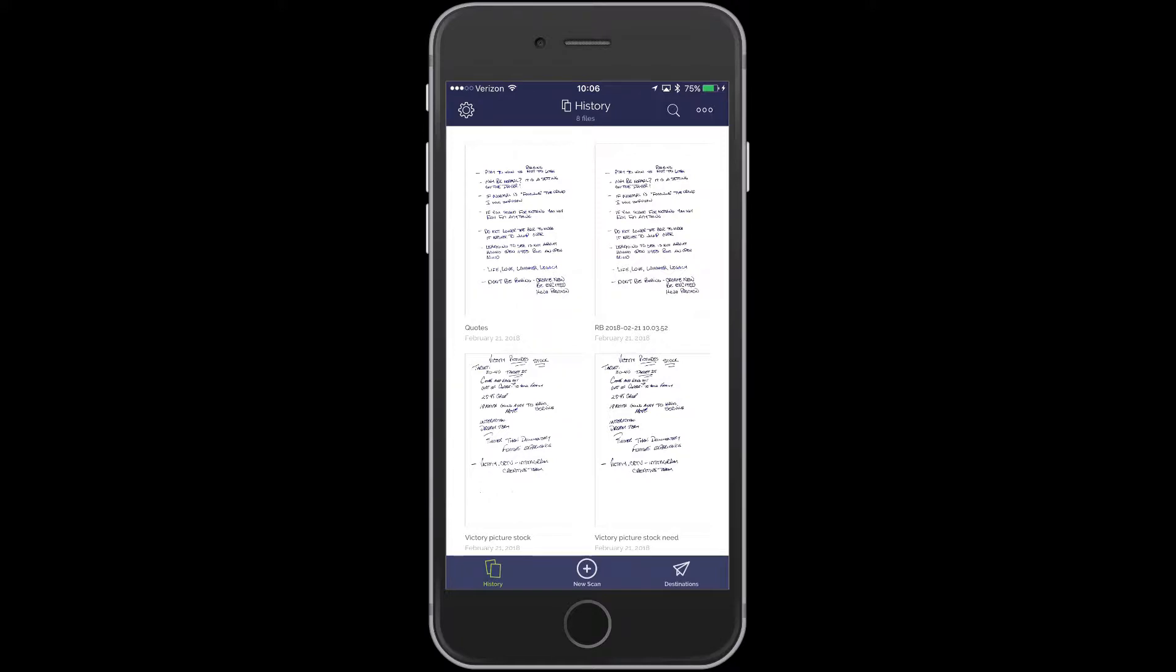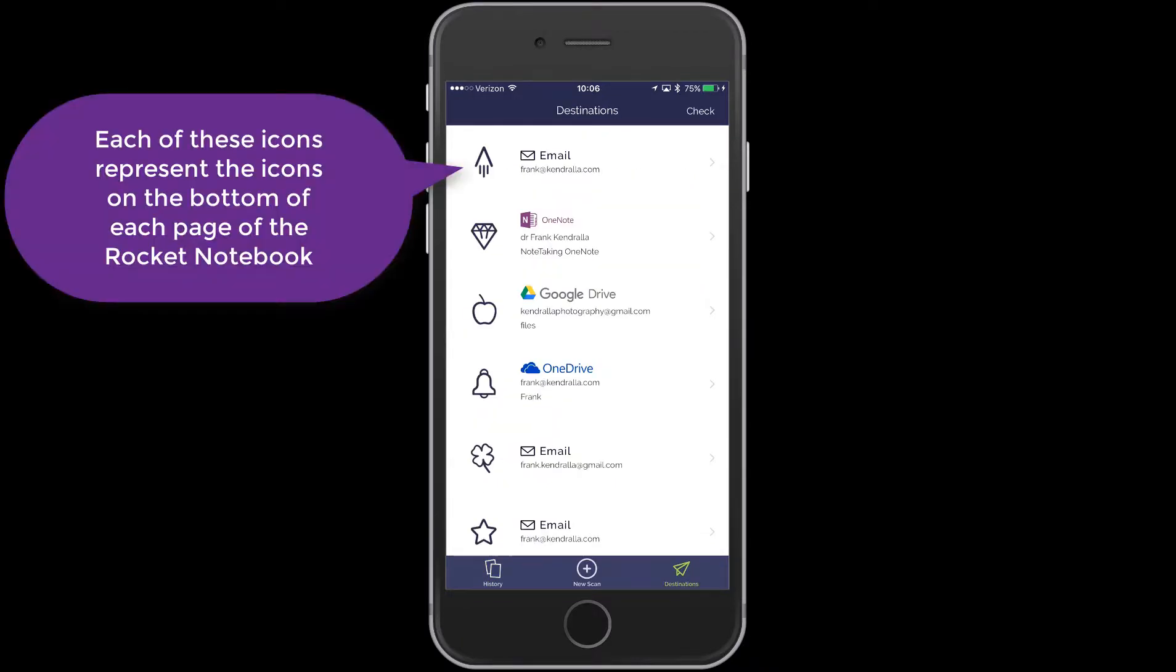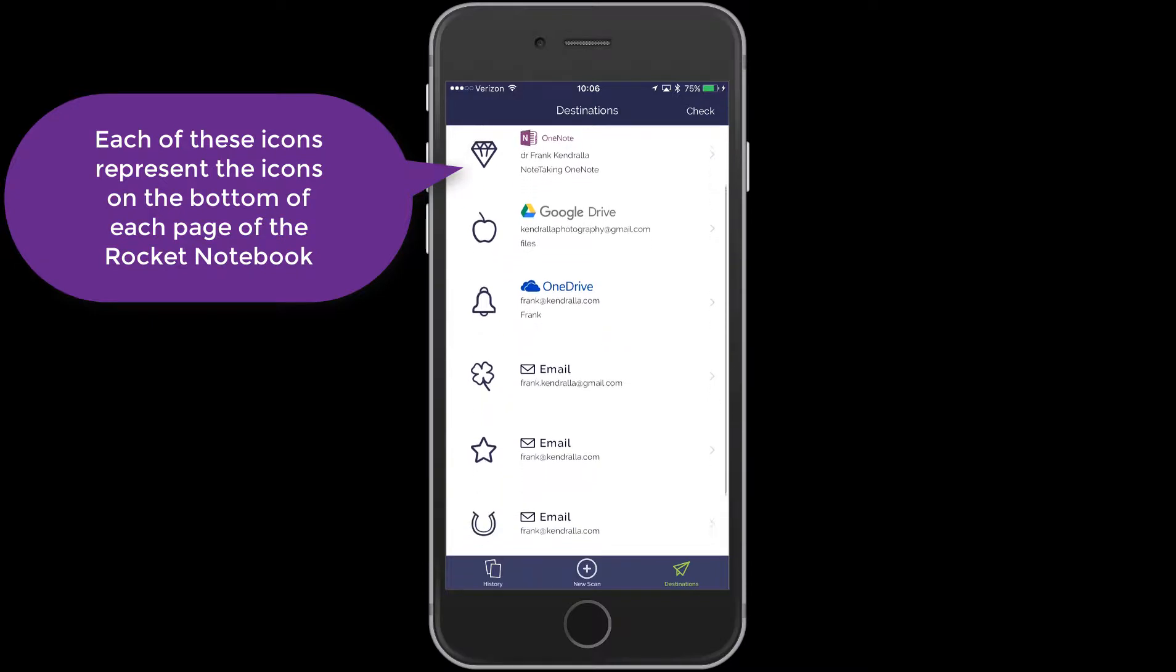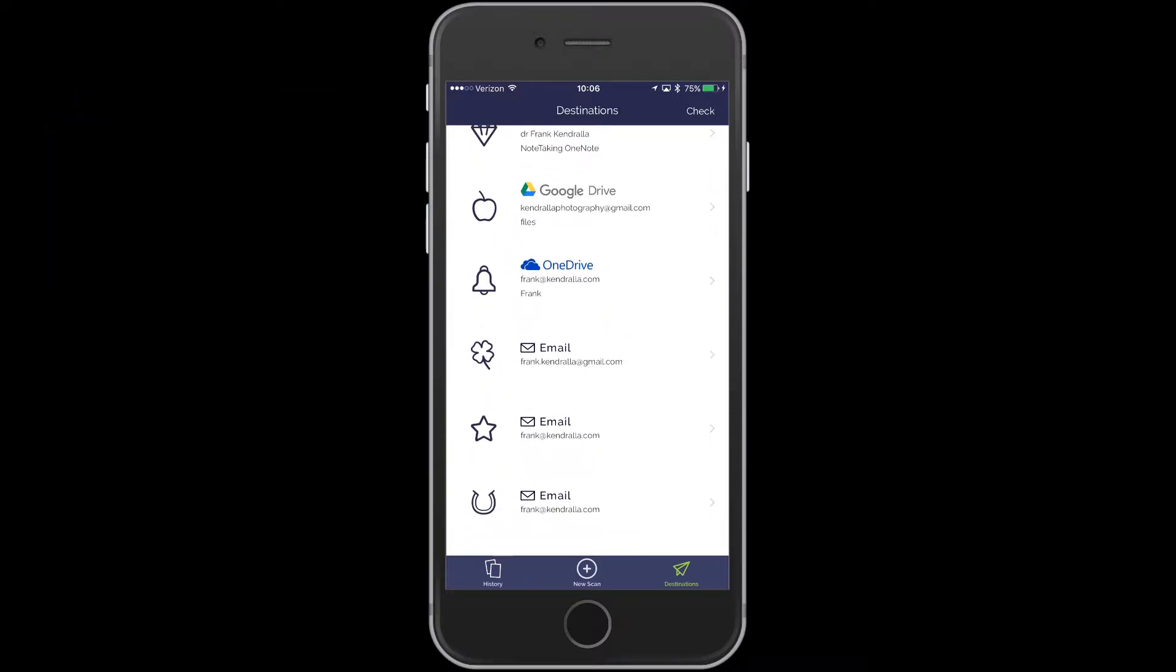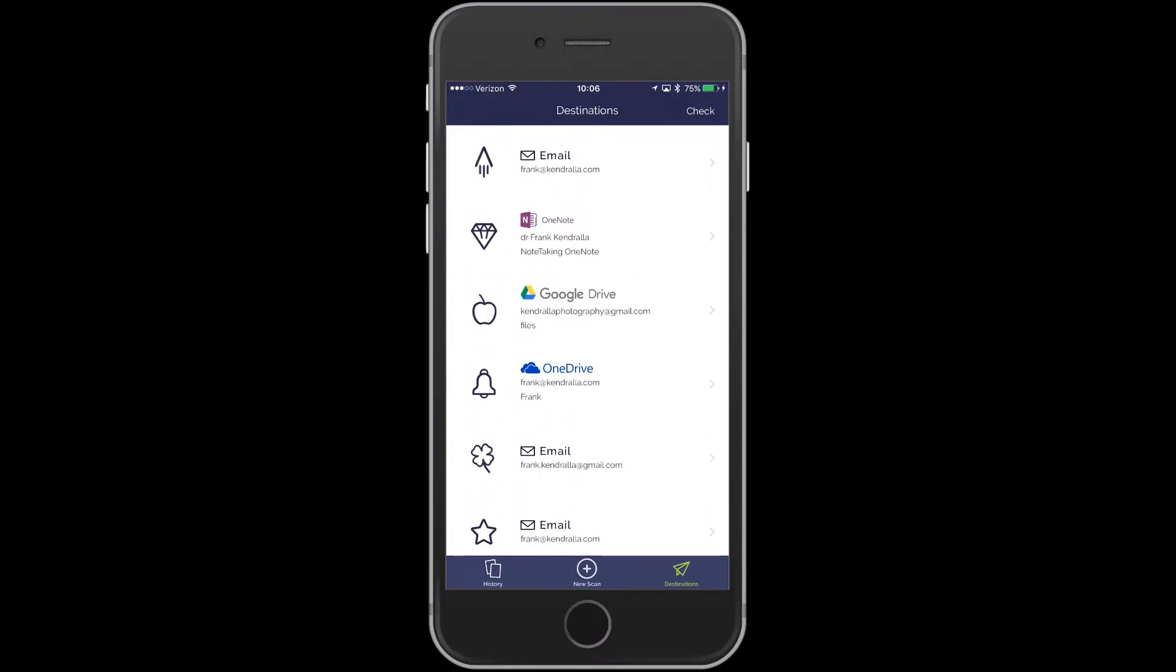So how you set this up is you go under the Destinations. In the lower right there, you tap on Destinations. And you'll see the Rocket, the Diamond, Apple, Bell, etc. And so you go in and set up what you want.